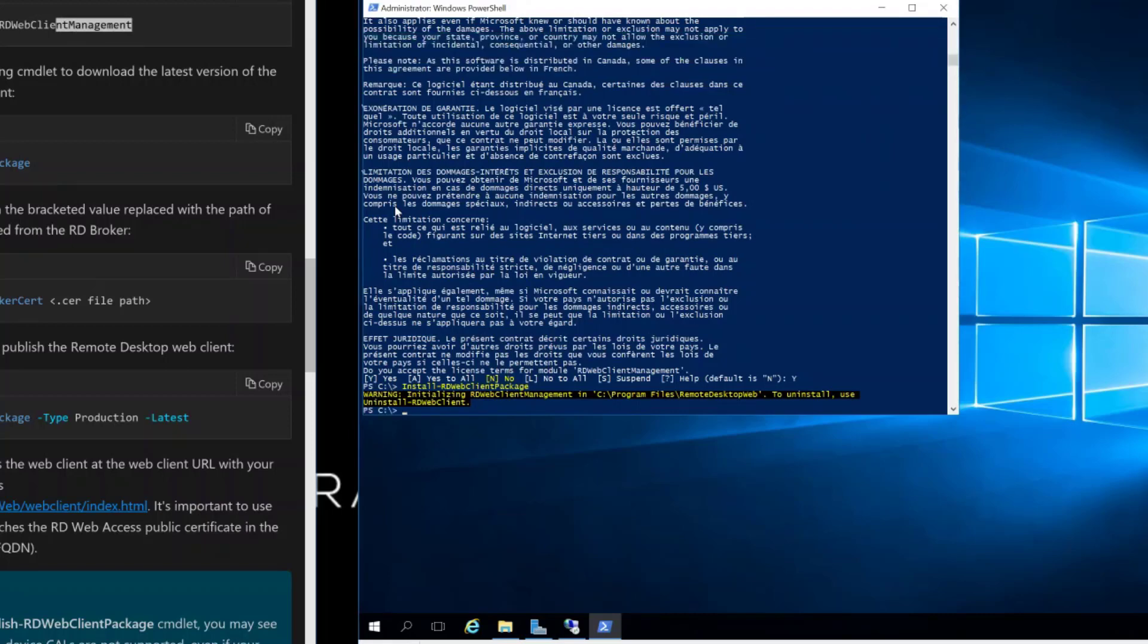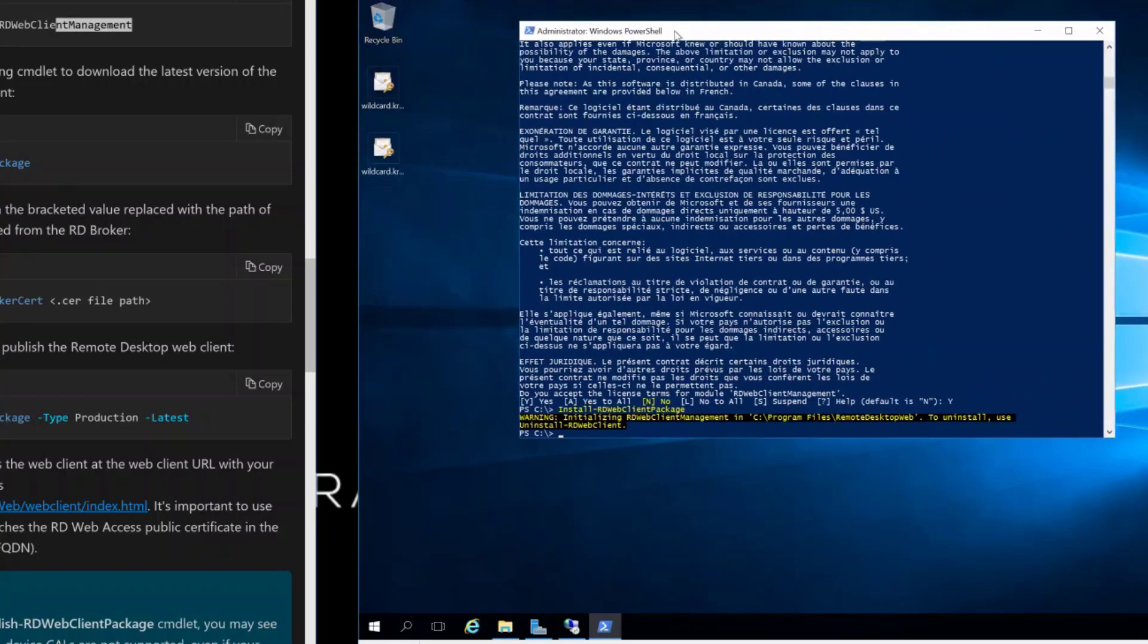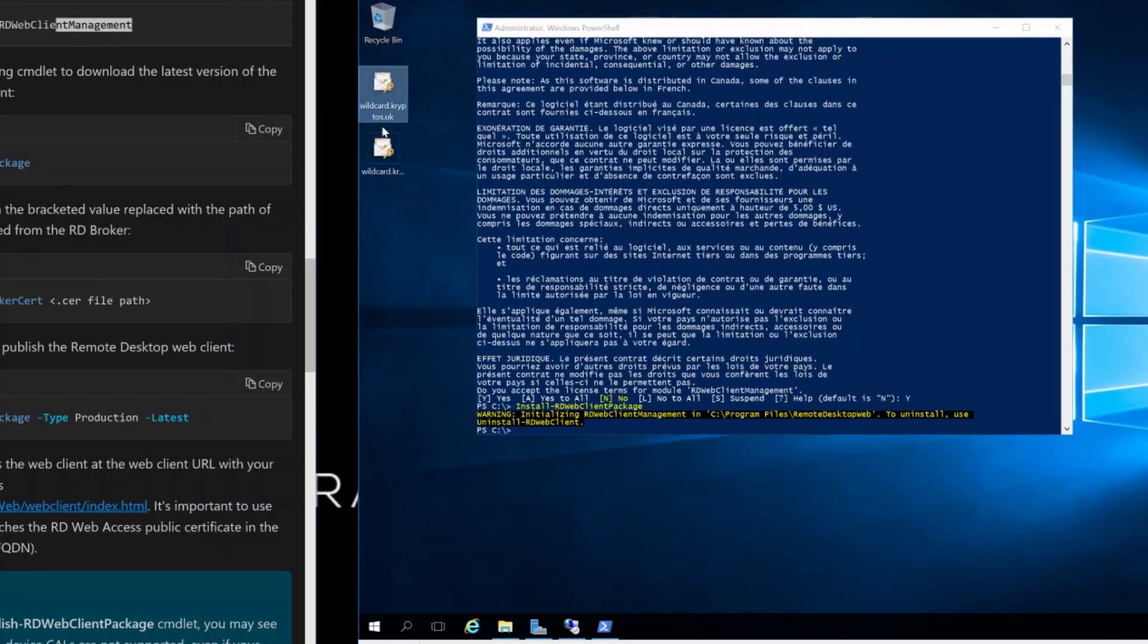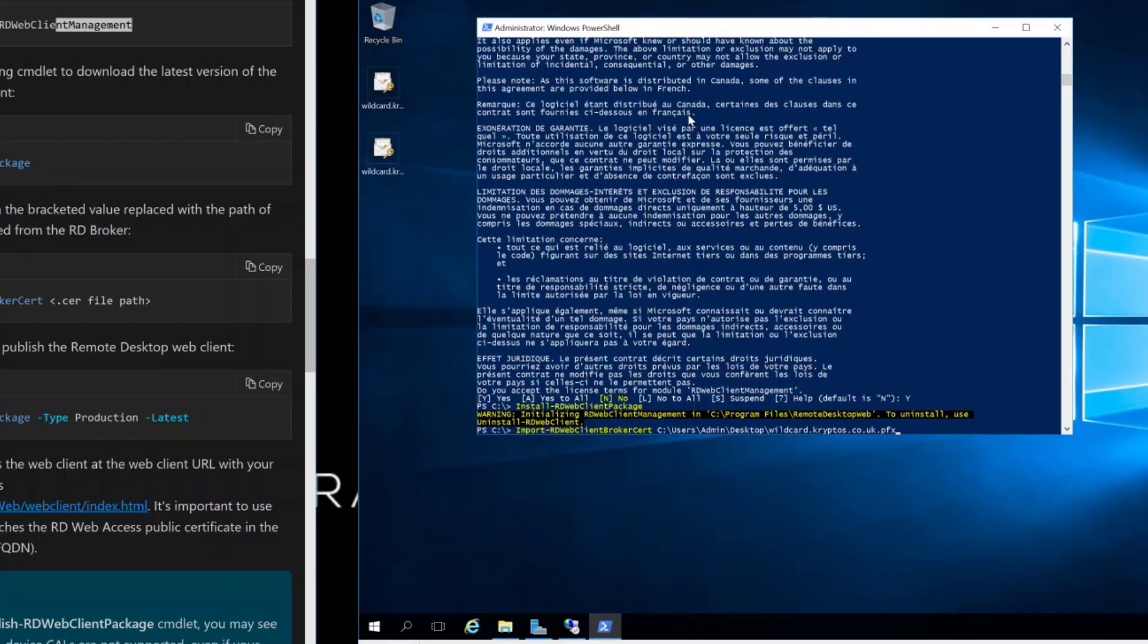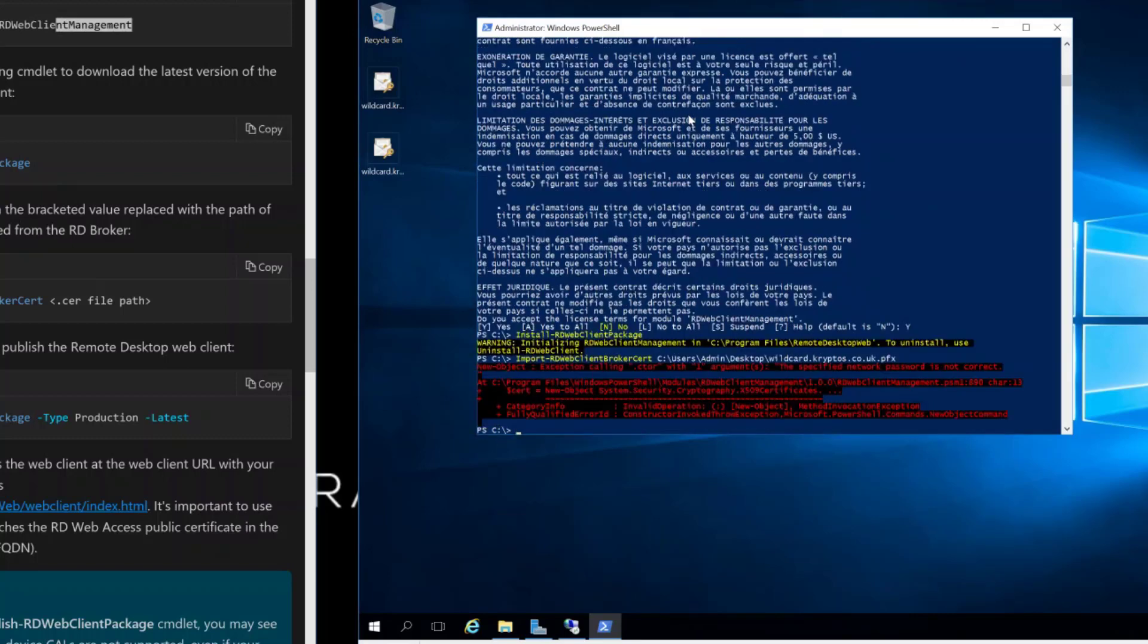And now we need to import the cert, which we do need. So I think I left that on my desktop, which I did. And we want the docker.uk one, yes. Okay, so this should just be a case of Import-RDWebClientBrokerCert, and the path will be, okay, C:\Users\Admin\Desktop\wildcard, yep that one. I remember having this.